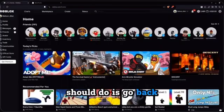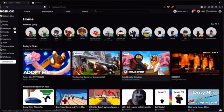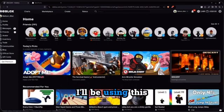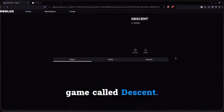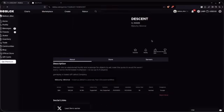the next thing you should do is go back to Roblox and find a game you want to copy. For the video, I'll be using this game called Descent. Click on the page, wait for the game to load up.